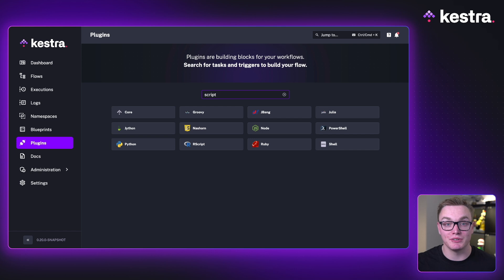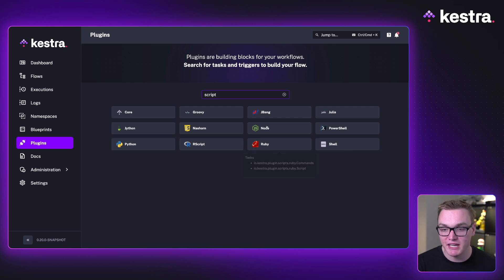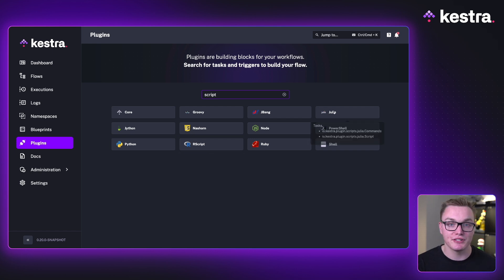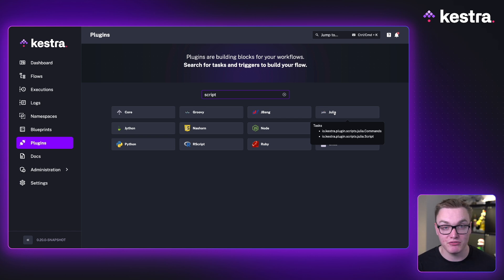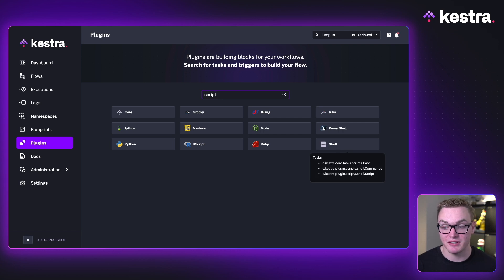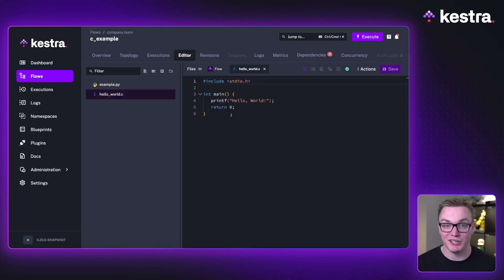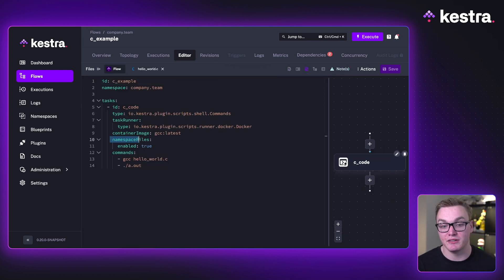If you want to use a programming language that doesn't have a dedicated plugin, we can use the shell plugin to give us the environment we need to execute any language of our choice. We have pre-made plugins for Ruby, Node, R, and Julia, for example, but maybe you want to use C. You've got some scripts that run really quickly in C and won't work in something else. We can use the shell task with the commands property, put our C code as a namespace file — here I've got a simple hello world file written in C.